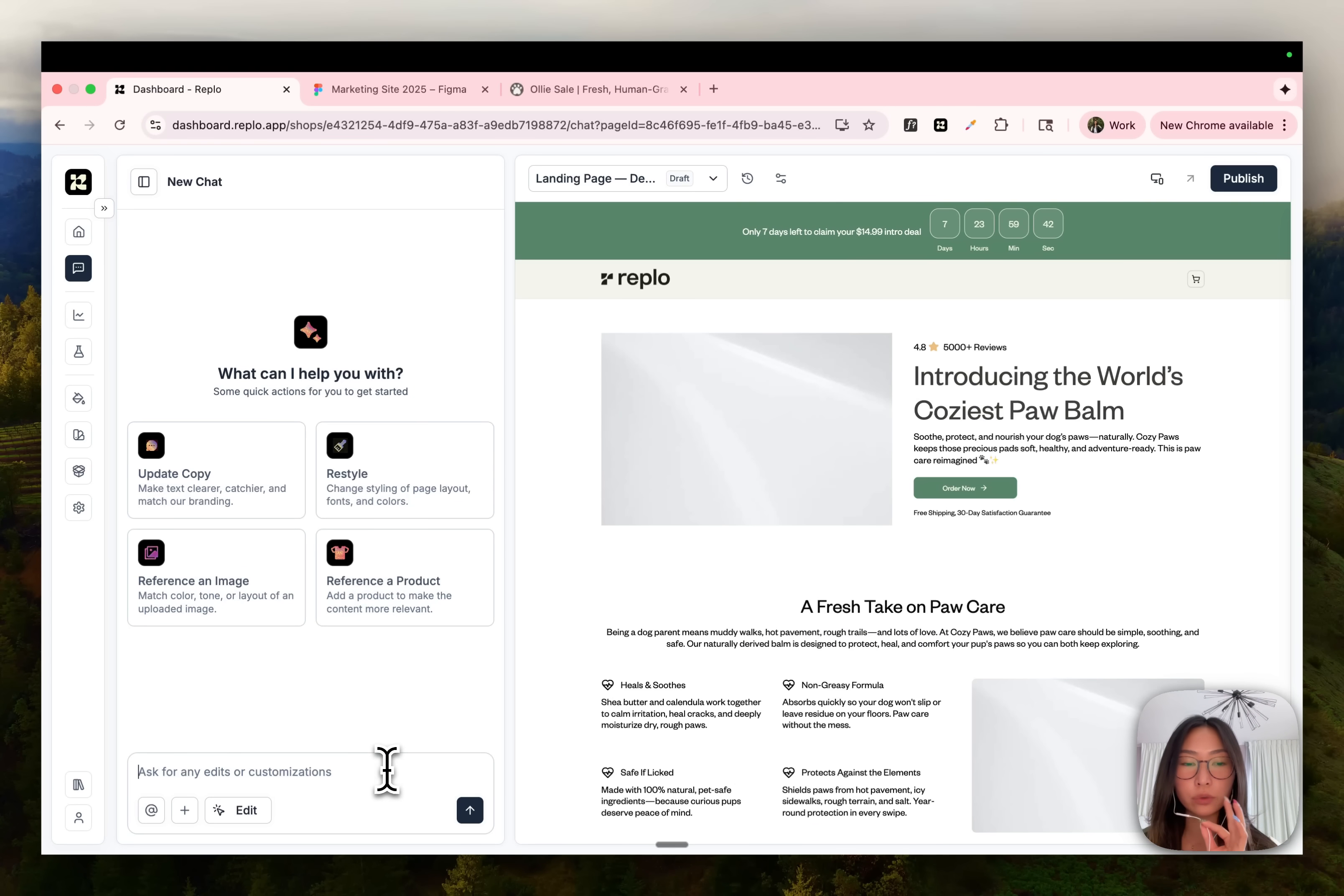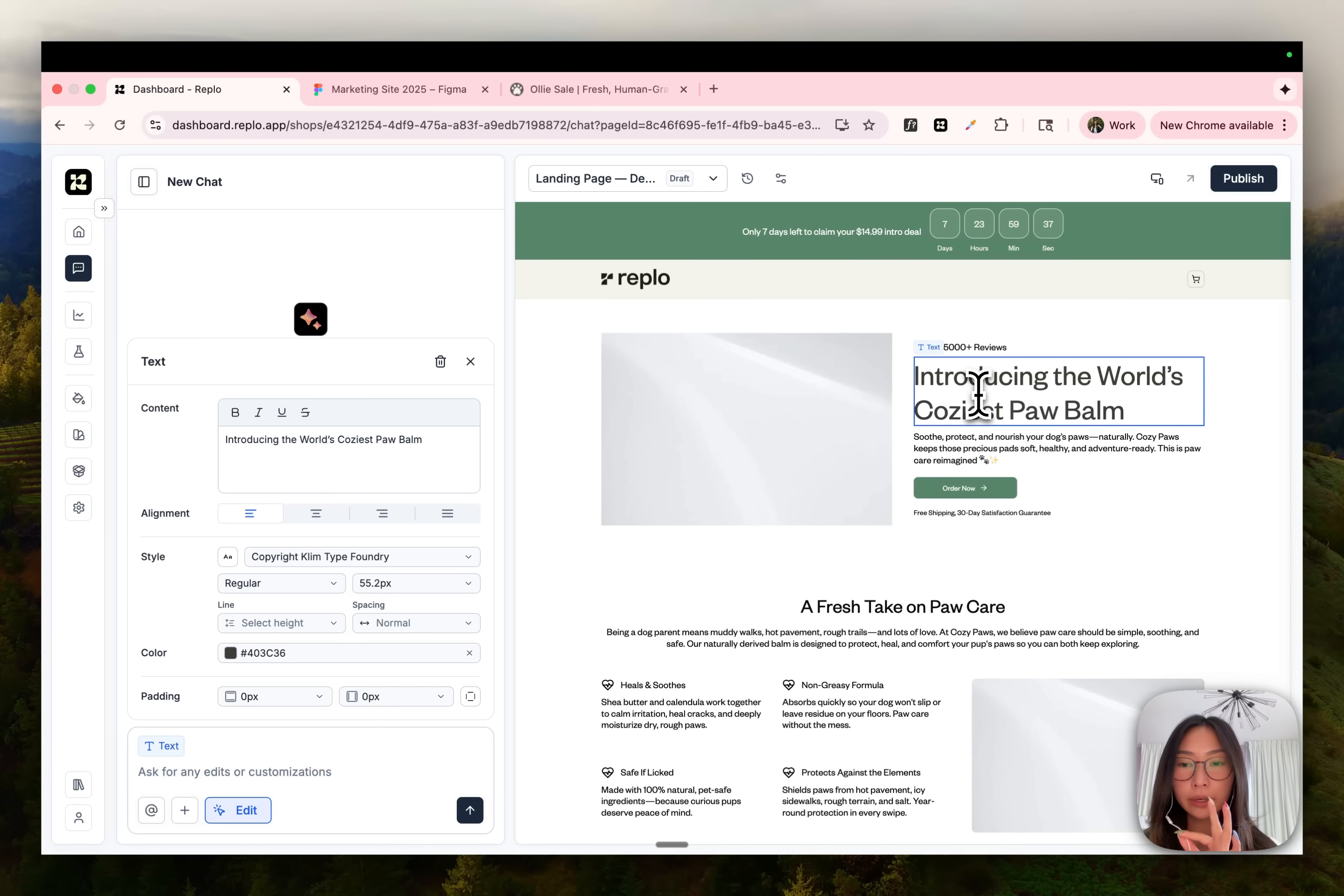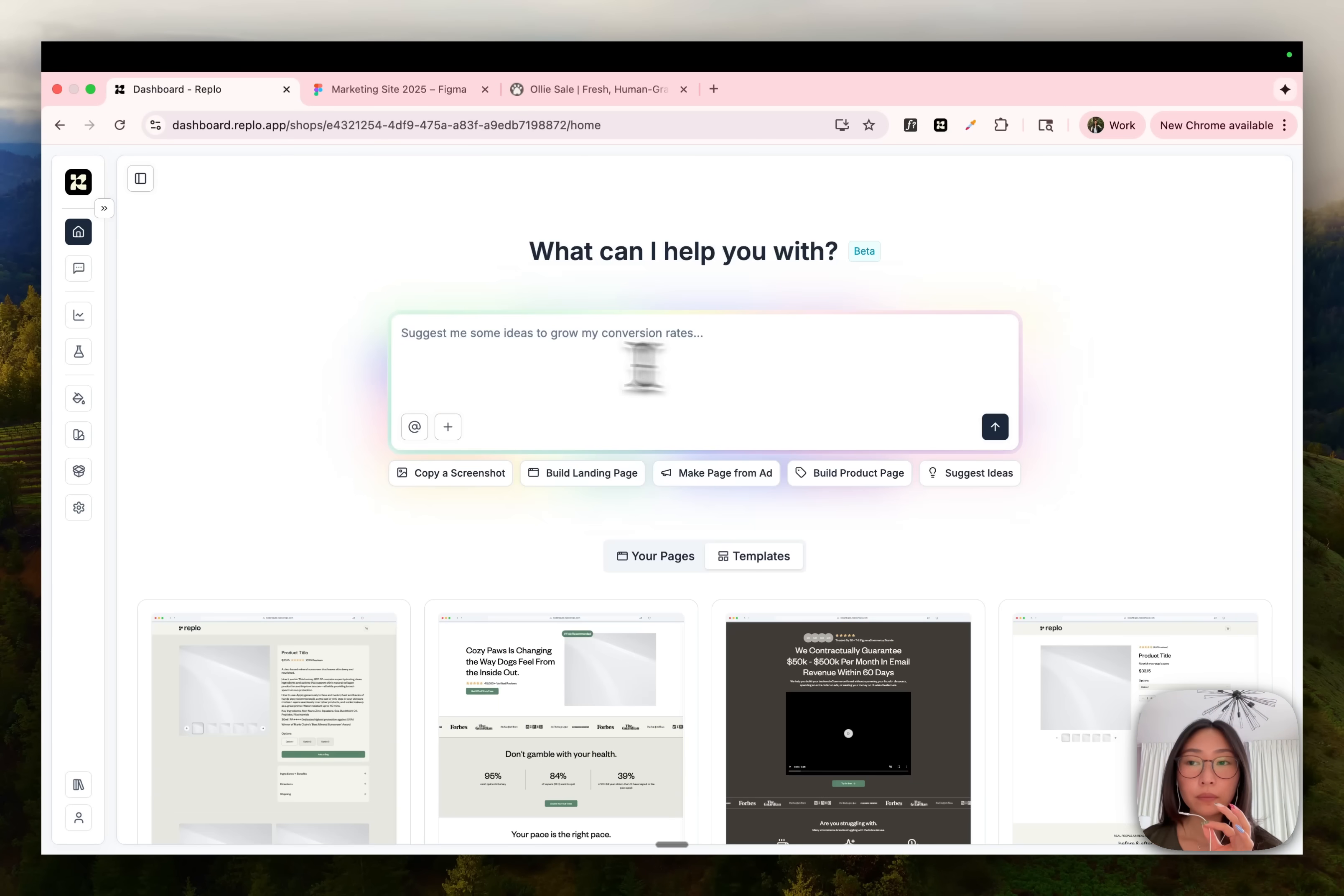From here, you can make edits directly through chat using natural language, or you can use edit mode to selectively make edits on specific elements on the page.